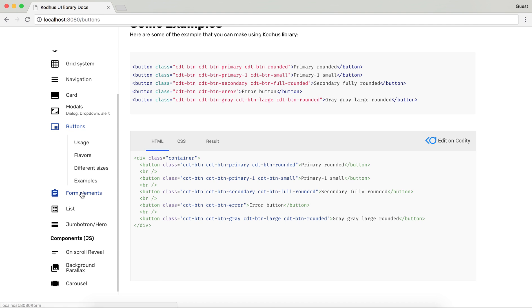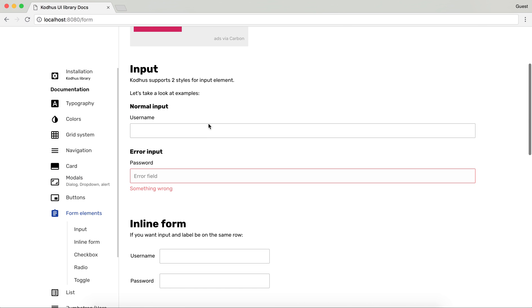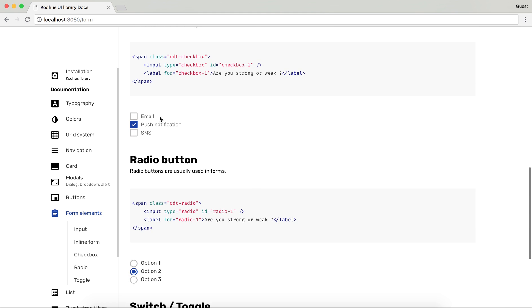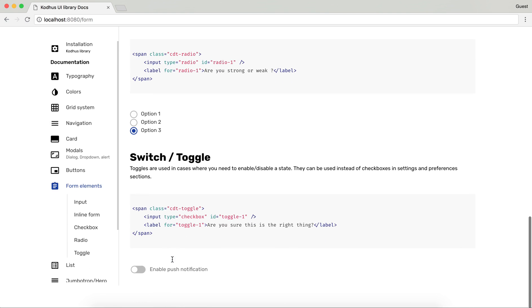Then we have form elements. Different types of inputs, inline form, checkboxes. As you can see radio buttons and toggle switches.